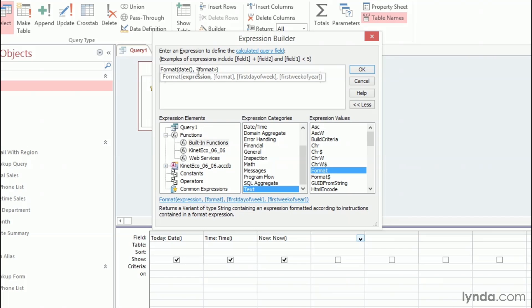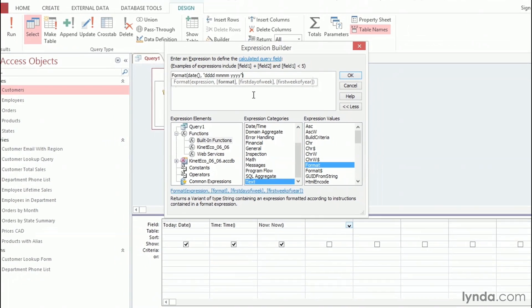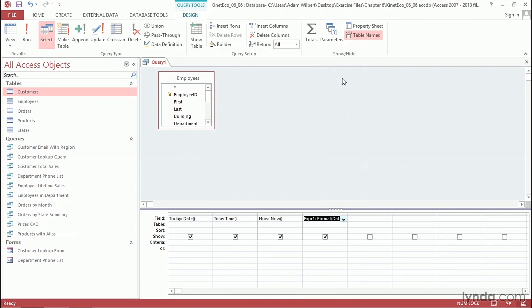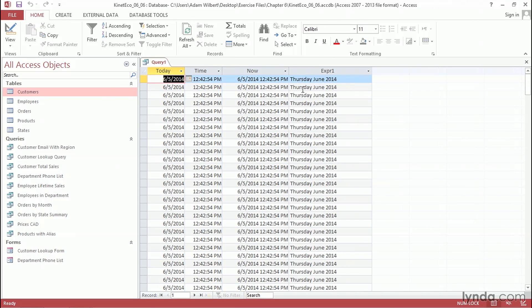The format here, we can type in the string. I'm going to use the double quotes, and I'm going to write out four Ds, a space, four Ms, a space, and four Ys. I'll finish that off with a closing quotation mark. Let's go ahead and say OK, and we'll run the query to see the results. And if I expand this out, you can see that today is, in fact, Thursday, June, and 2014.